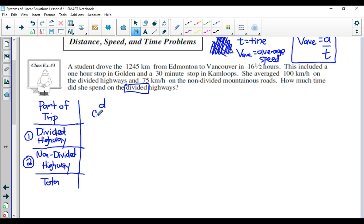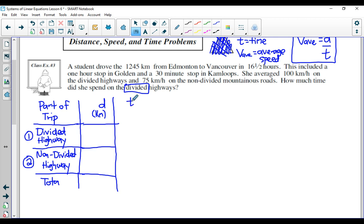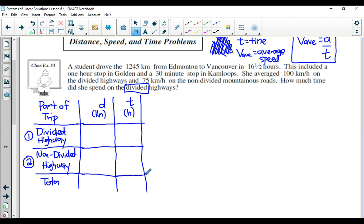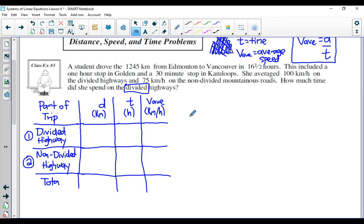Distance is written in kilometers, and the final column is average speed in kilometers per hour. The total distance of this trip is 1245 kilometers, so we're going to fill that in down here in the total.